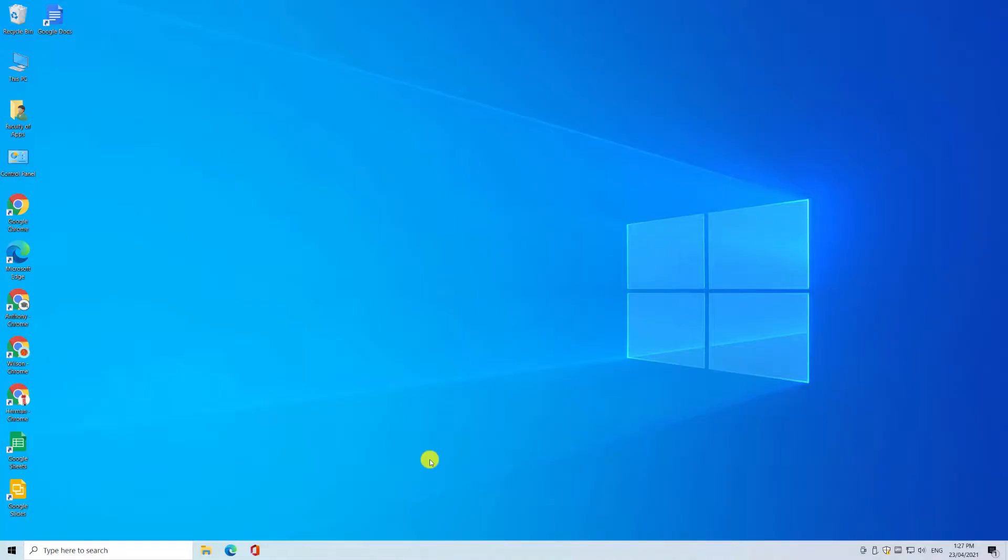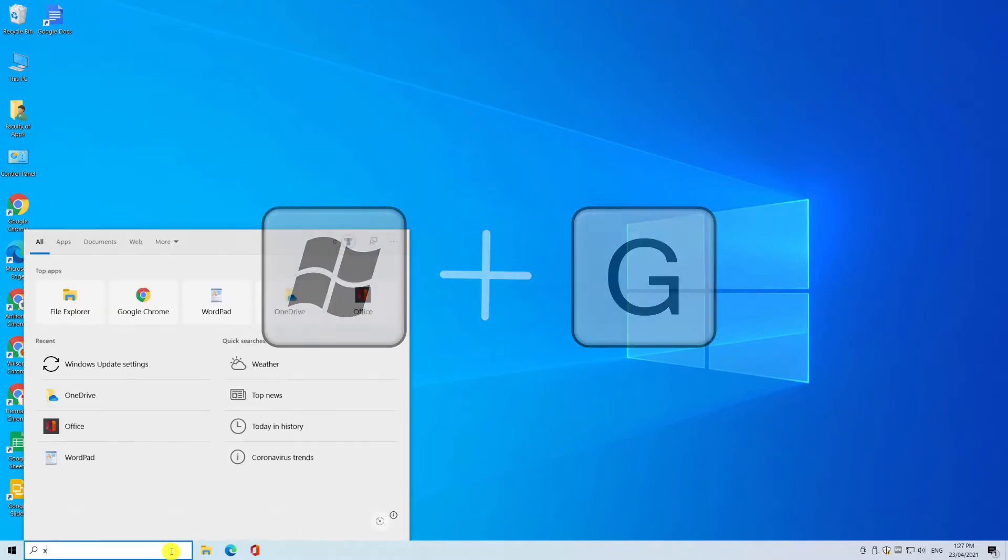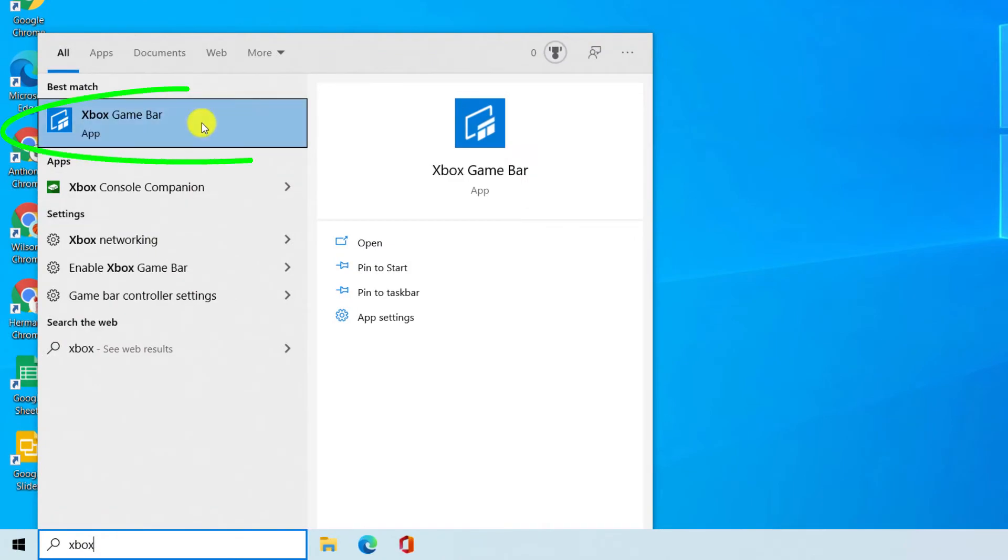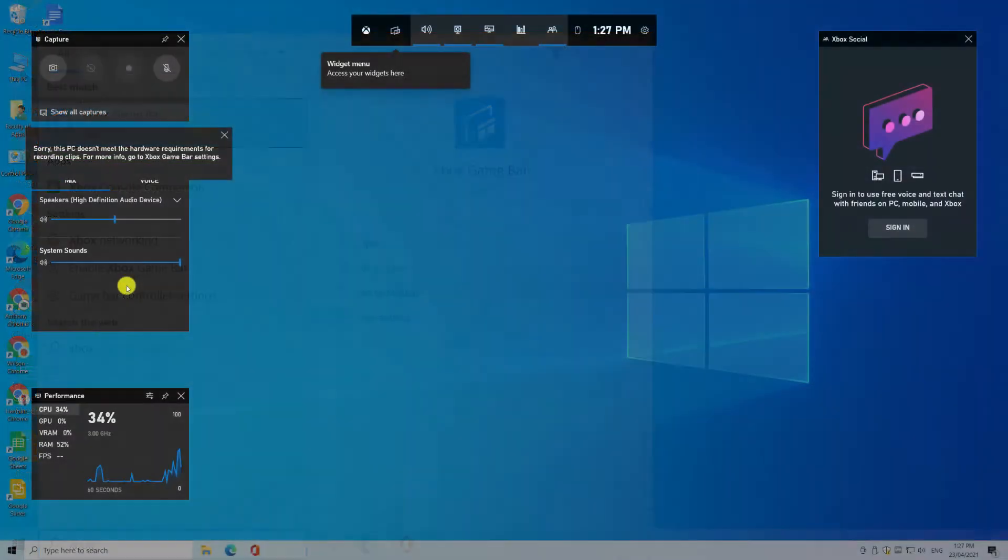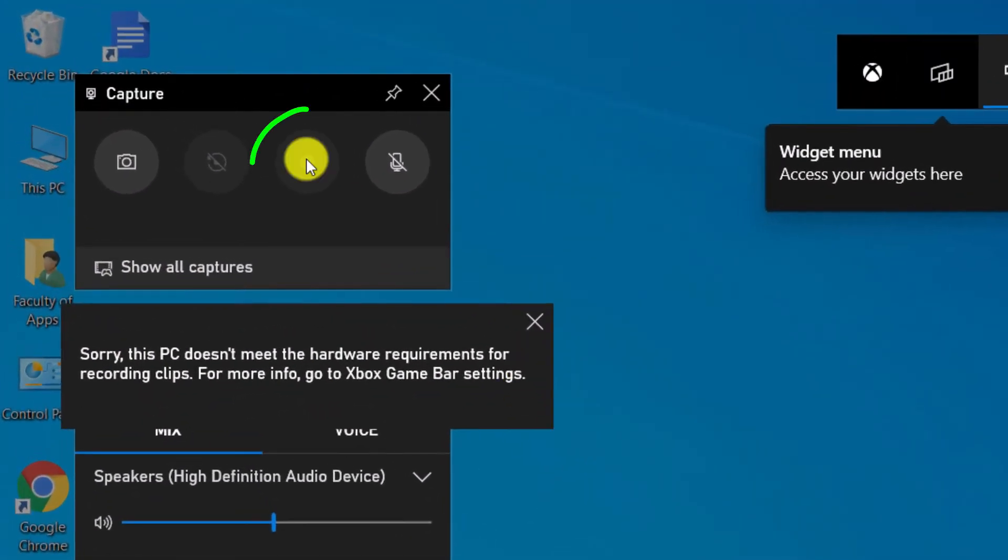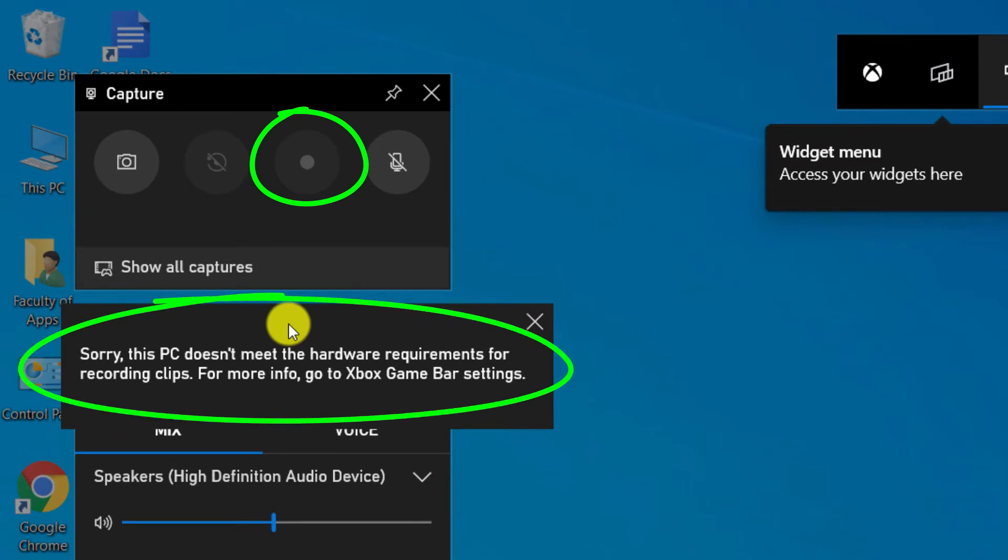For Windows users, the built-in Screen Recorder is part of the Xbox Game Bar application, which you can open either by pressing on the Windows key and G for game on your keyboard, or by typing in Xbox in the search box. To begin recording, you would press on the Record button here. However, you can see that my computer doesn't meet the minimum spec required to use it.